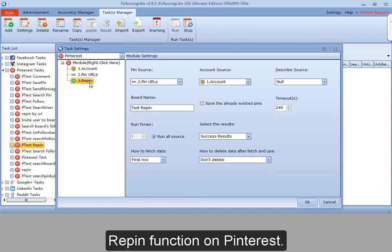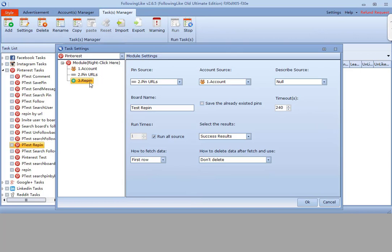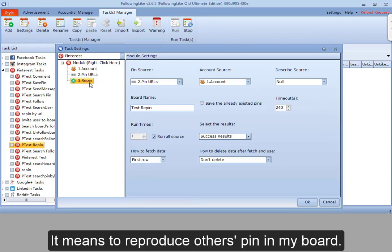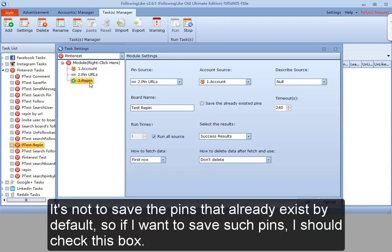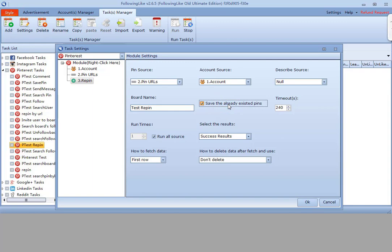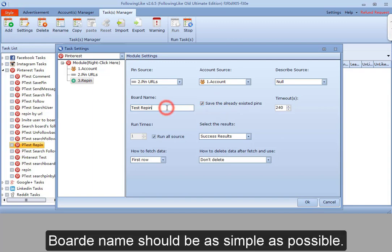Repin function on Pinterest. It means to reproduce others' pins in my board. It does not save pins that already exist by default, so if I want to save such pins I should check this box. Board name should be as simple as possible.